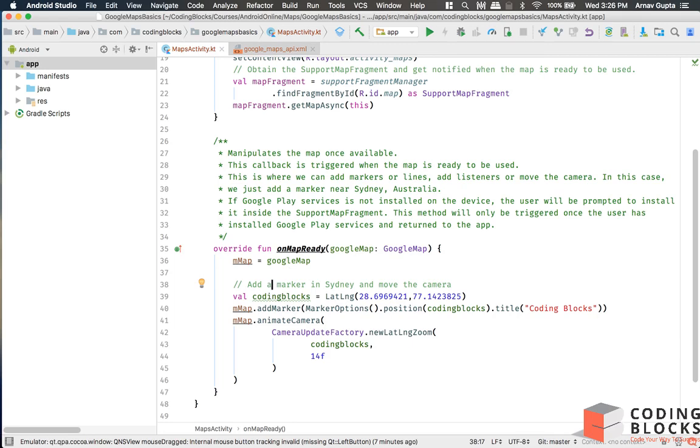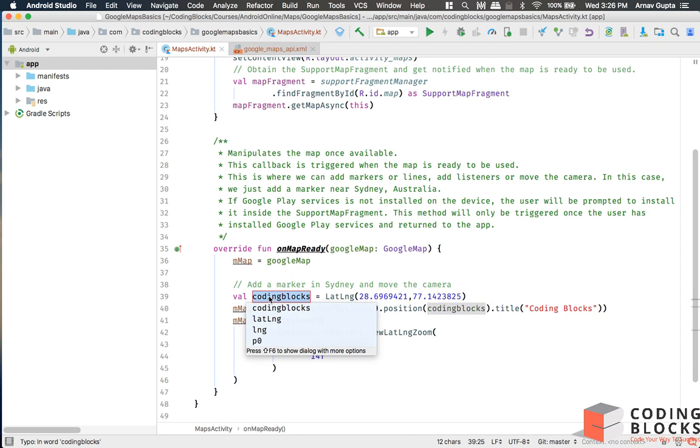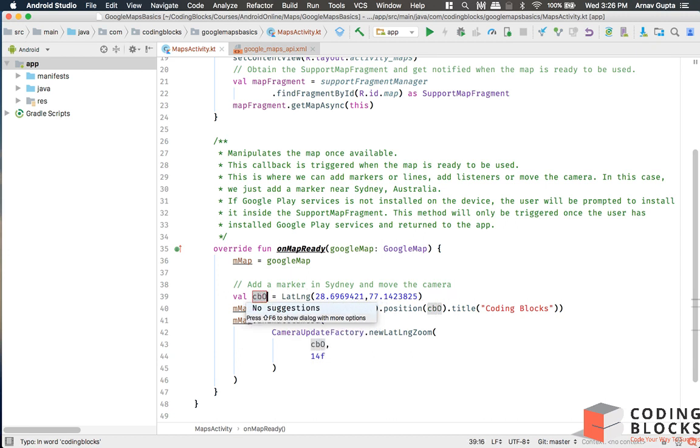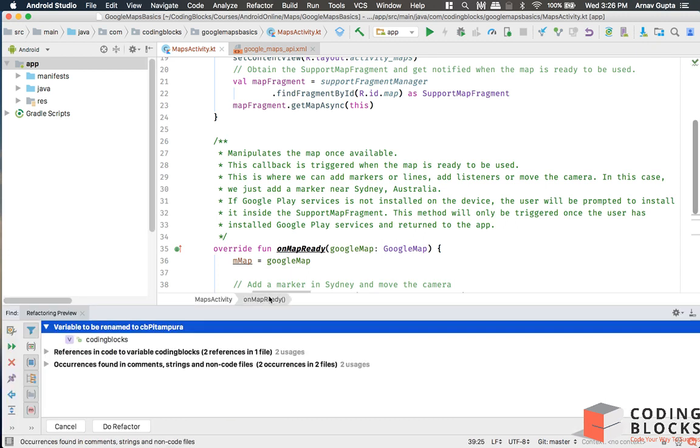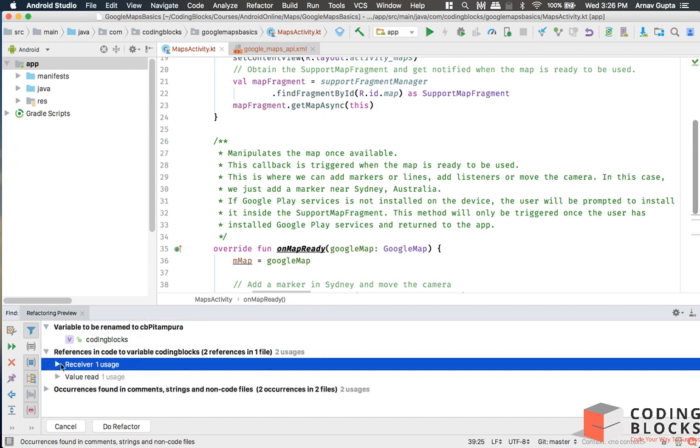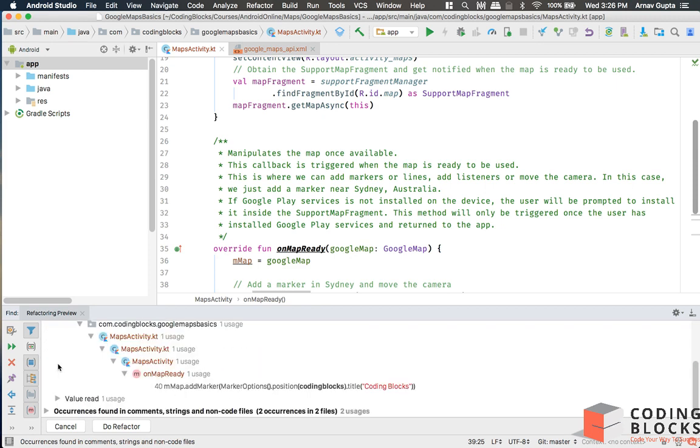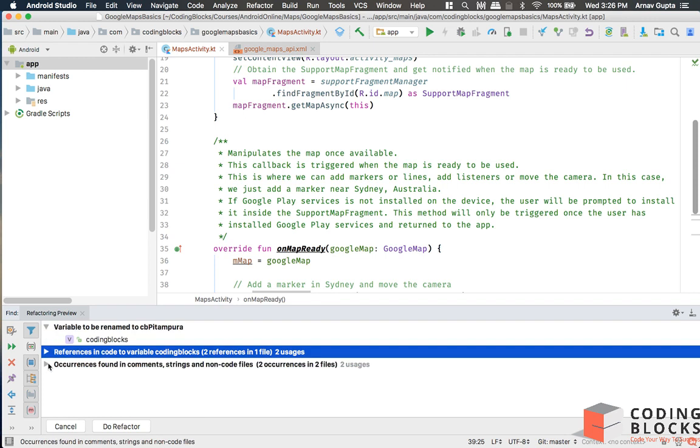Okay, next up we are going to take a look at how to add a polygon or a polyline into our map. So we need a few more locations. Let's take all the central locations of Coding Blocks, and I'm going to rename this variable to CB Pitampura.